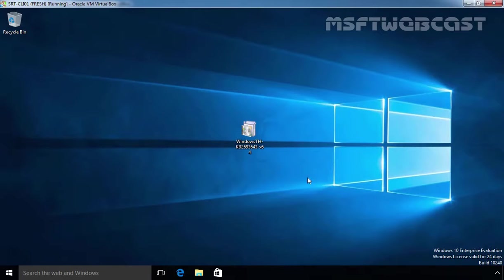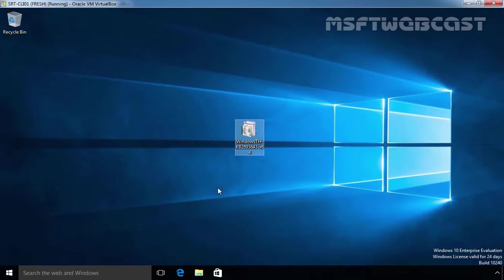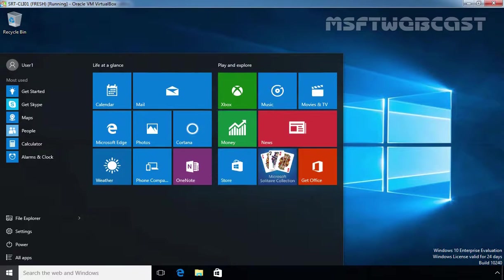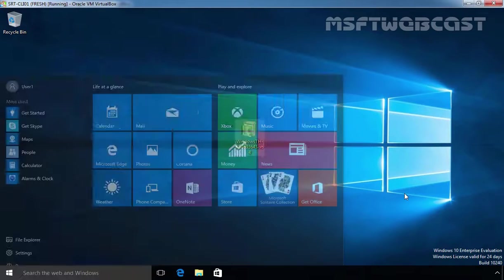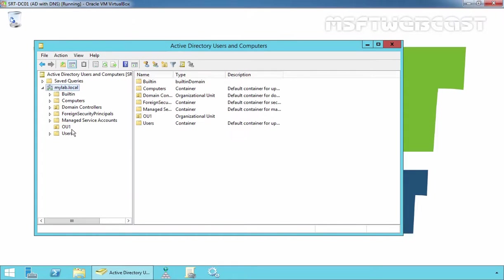Now, as you can see, I already downloaded the setup for RSAT tools and that is a 64-bit edition as per our Windows 10 computer. I already logged in on this computer as User1 and this computer is a part of our domain named MyLab.Local.